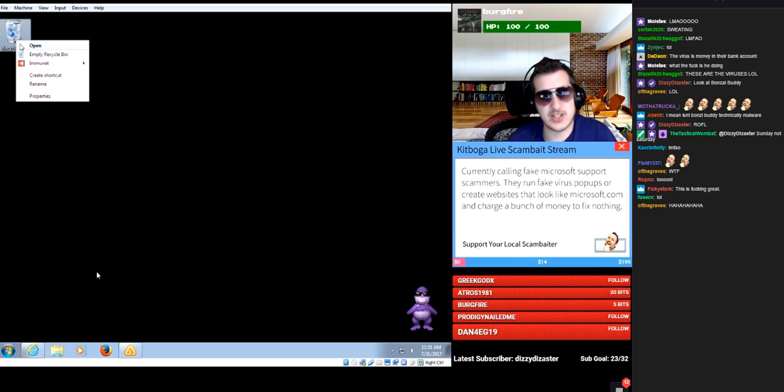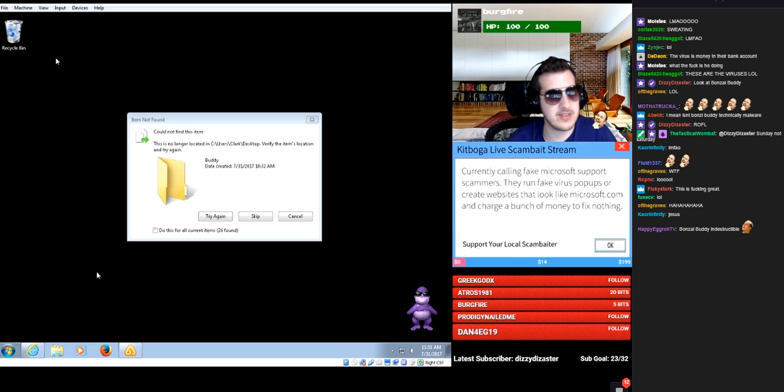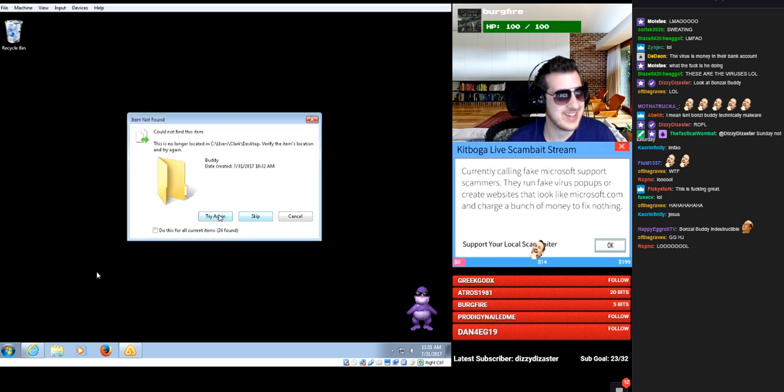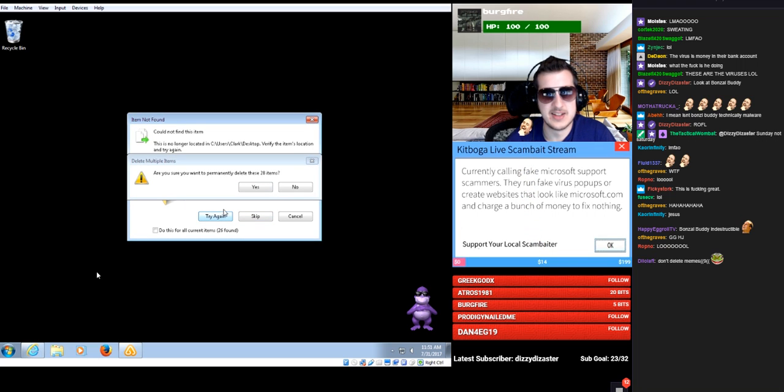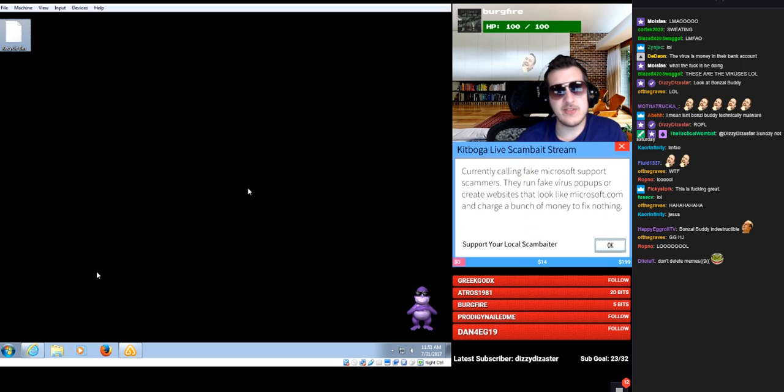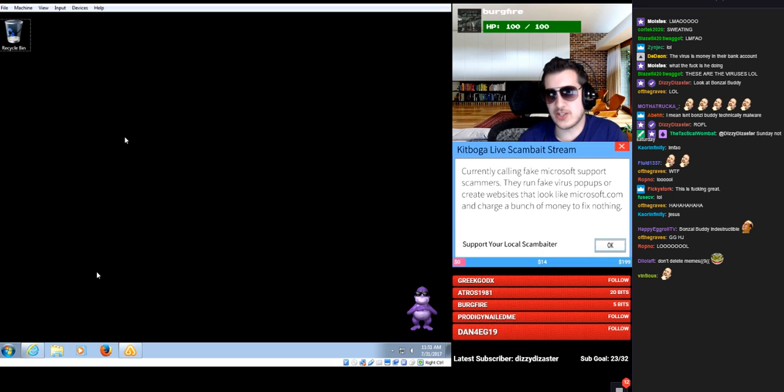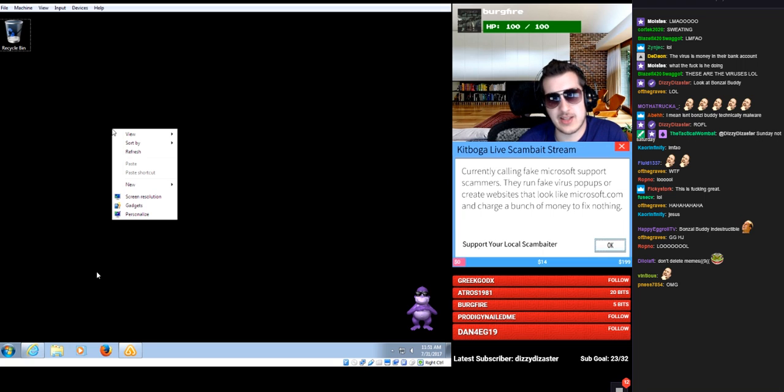So you're just going to delete all the viruses off my desktop? Yes. I think if you click try again, yeah, the more you click try again, okay, you got it.